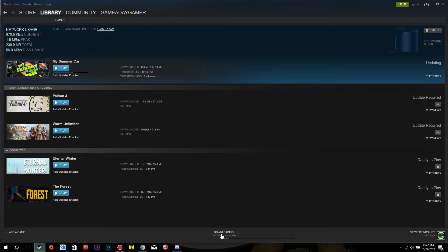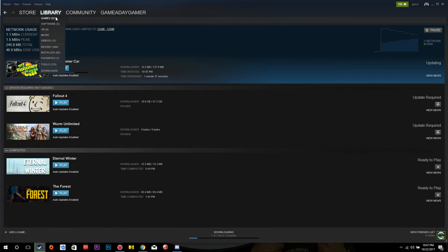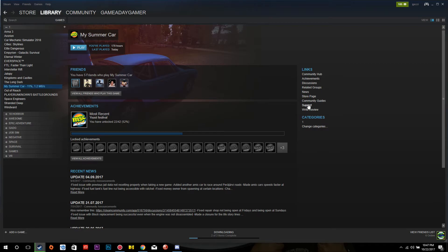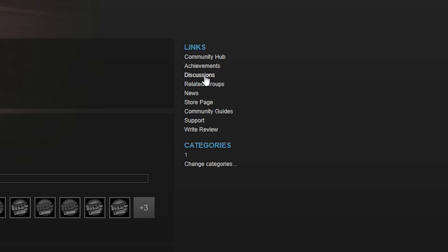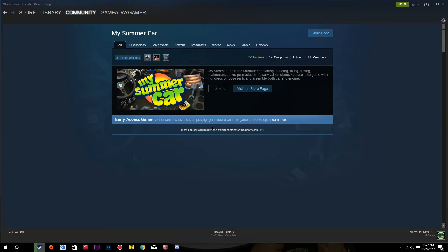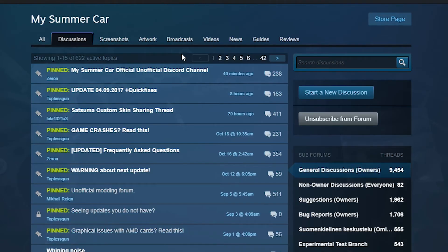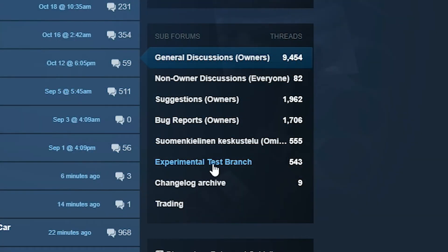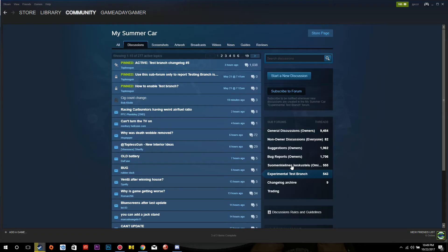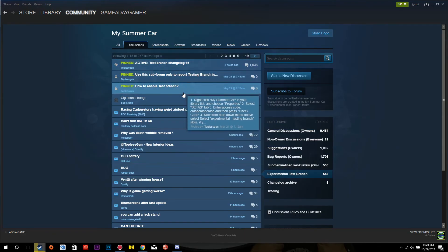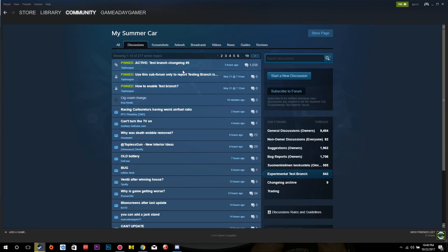To be able to tell what's in the experimental version of My Summer Car, follow these easy steps. First, you should be on your My Summer Car launch page on Steam. Then, on the right-hand side, you'll see a blue bar that says Links. Click on Community Hub and you'll be brought to this page. At the top of the page there are multiple tabs — click on Discussions. On the right-hand side, you'll see where it says Experimental Test Branch. Click on there and you'll find all the information you need on the current experimental test branch of My Summer Car.